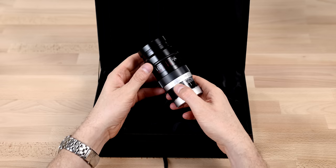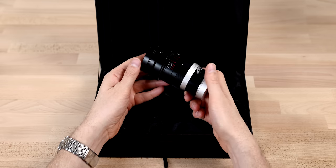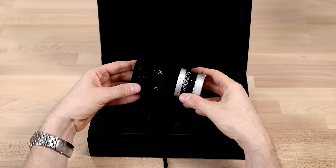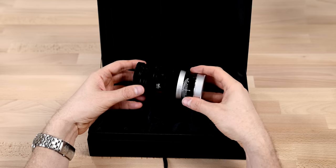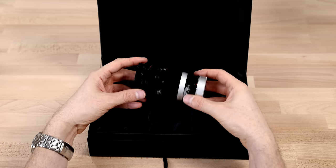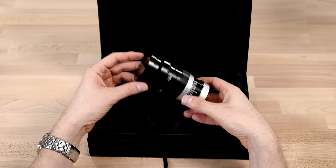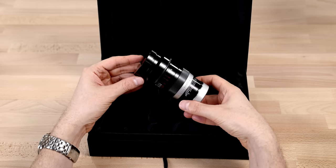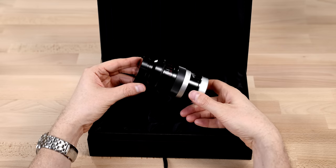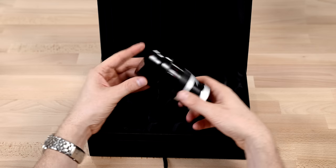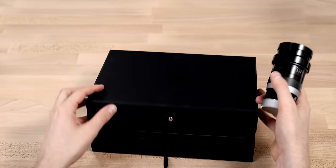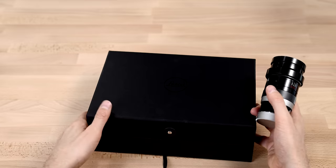And then here is the lens itself. So it's pretty weighty. This is an all brass lens in a beautiful black paint with some chrome trim. So let's move the box out of the way and take a look.